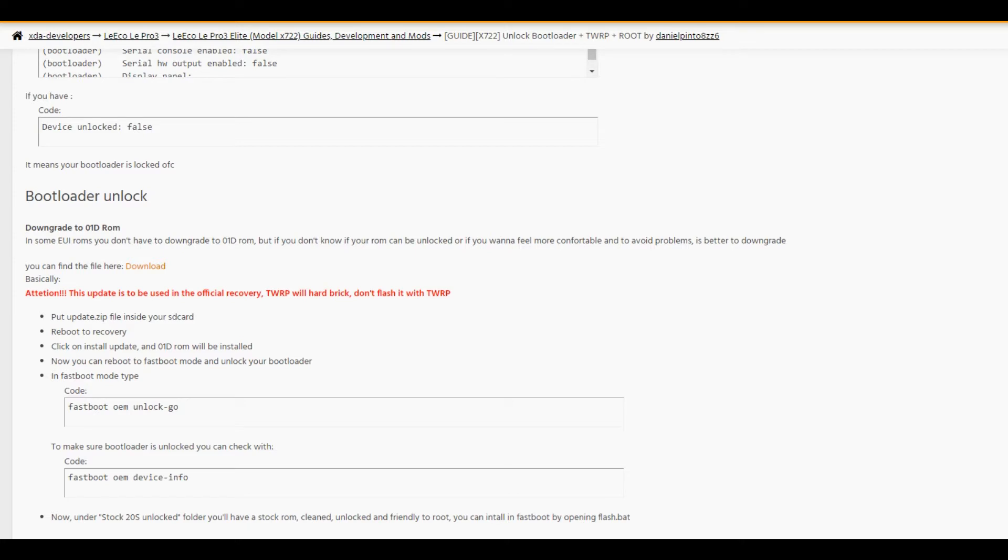In fastboot mode, you have to type 'fastboot oem unlock', and after that, check if your device is unlocked. After unlocking your device, you can install TWRP custom recovery without any problems.